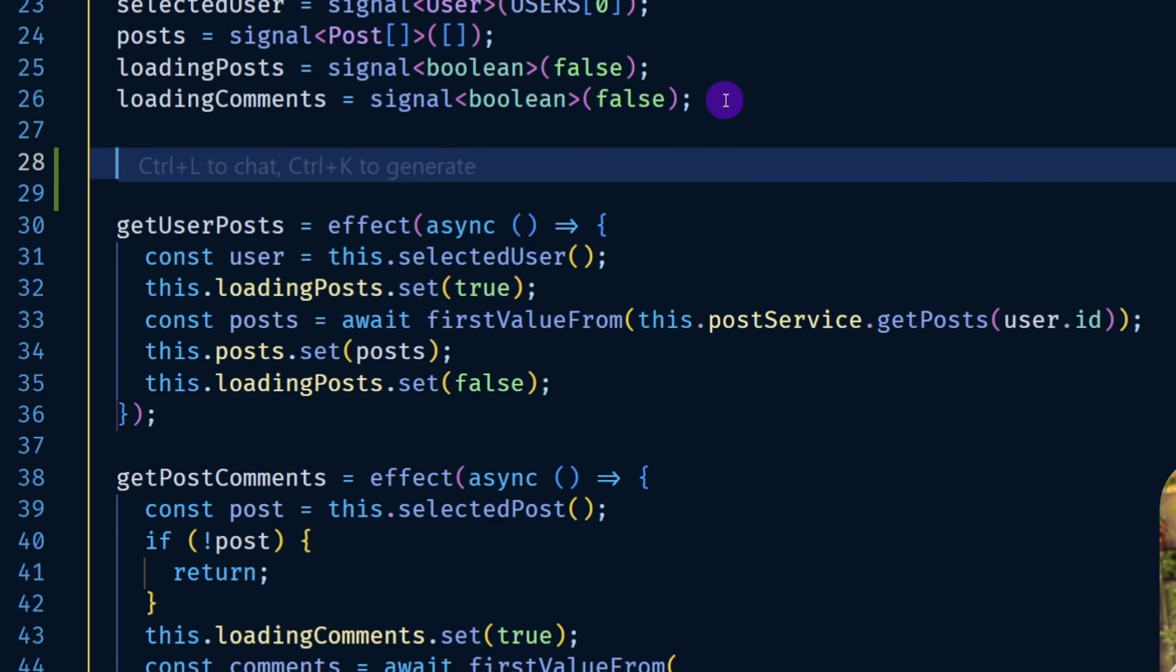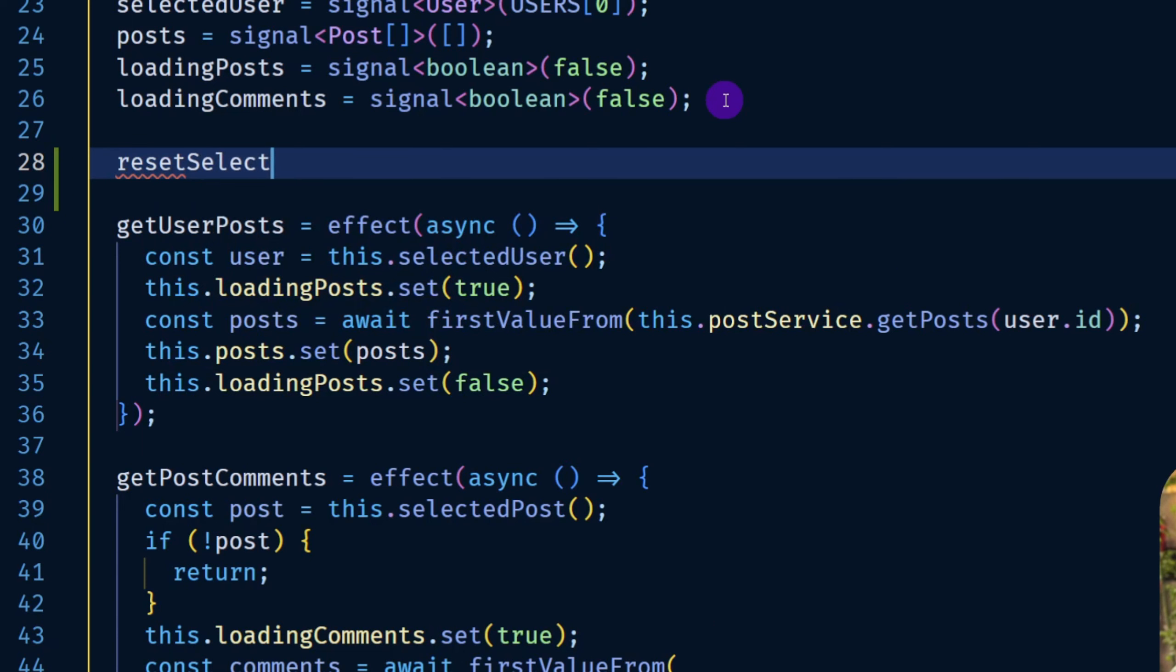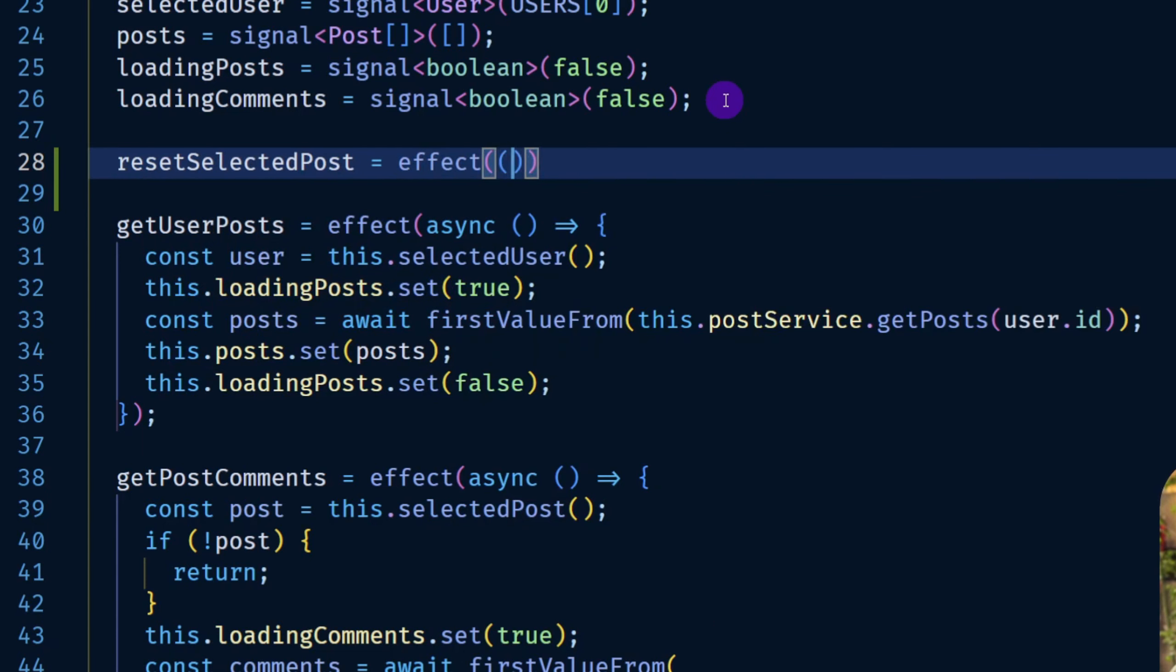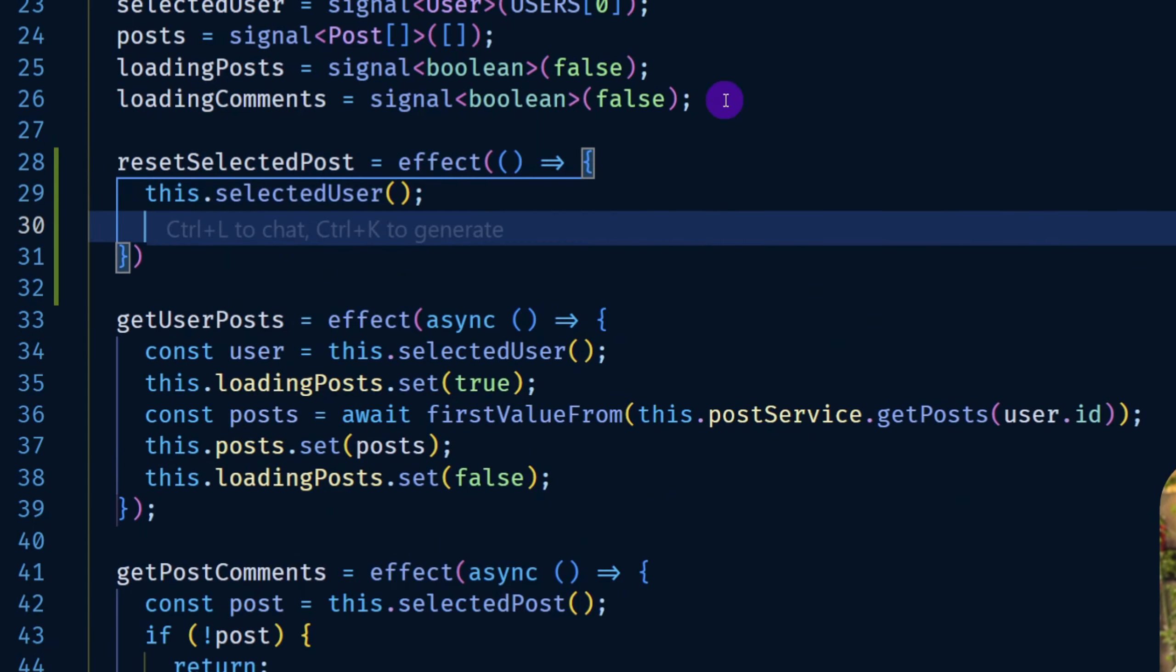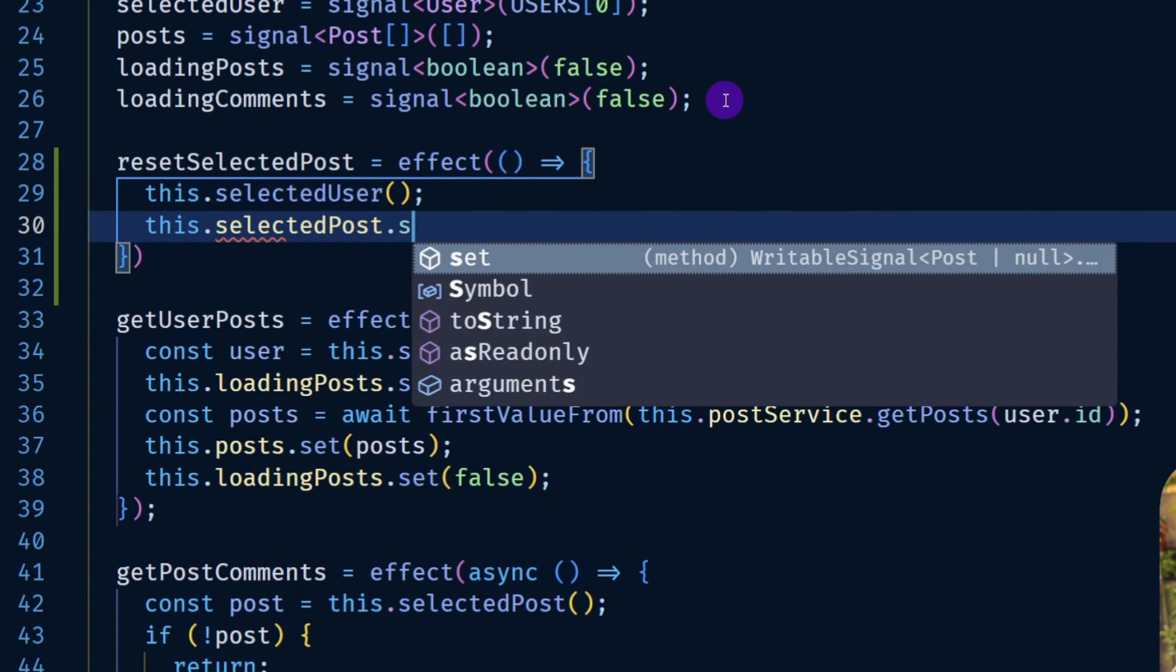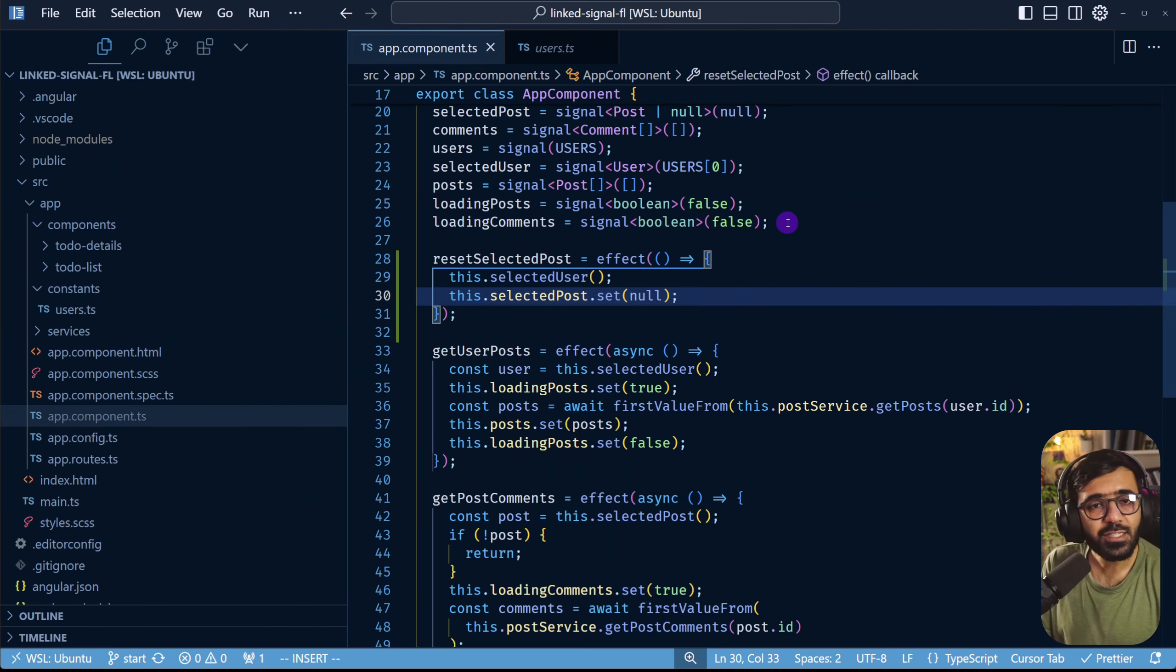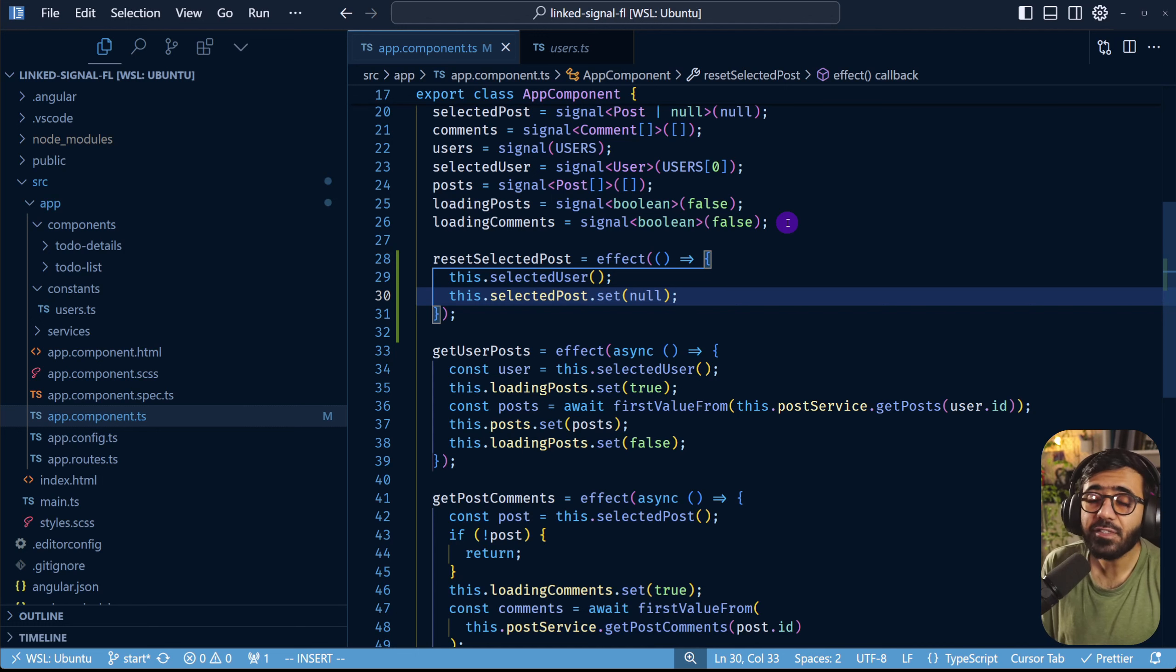In that particular situation you might say something like a reset selected post is an effect, so you create your own effect for that if one doesn't exist of course. Then you can do this.selectedPost.set and here you can say null. Is this some code that you've already seen or you might already have written? Well I've seen this a couple of times.